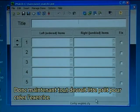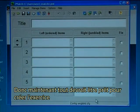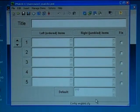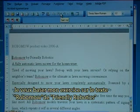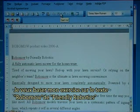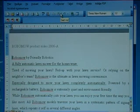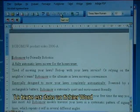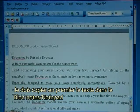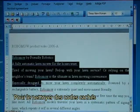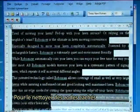So now everything should be ready to create the exercise. I want to base my exercise on a text from Robomow by Friendly Robotics. The text is in a Word file, so the first thing I have to do is to convert the text into Notepad so I can clean it from hidden extras.